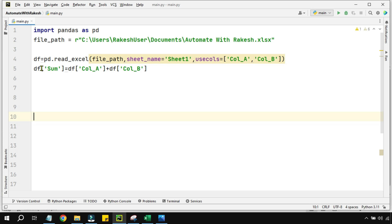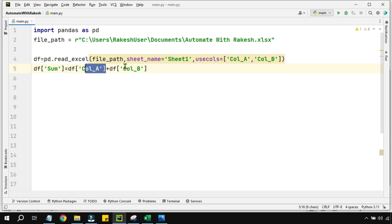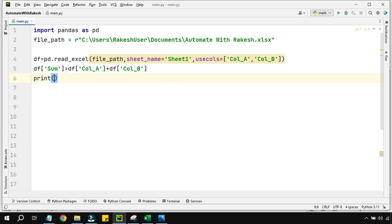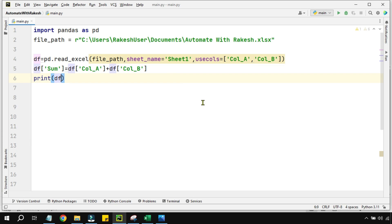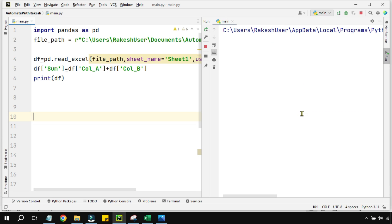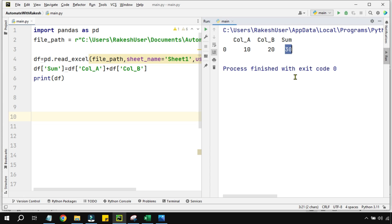So now what is happening? I am creating a new column called Sum, and then this column A and column B whose data is already present in the df, it is going to sum and add the values here. Now at this point, if I am going to print the df variable, let's see what's going to happen. I am going to click on this. So what is happening? You can see a Sum column got added and I got a sum value.